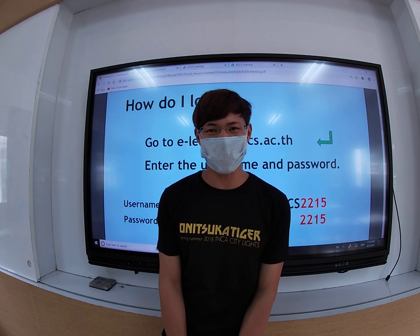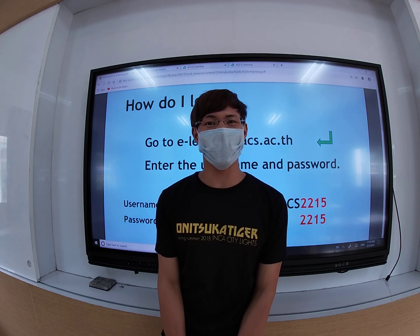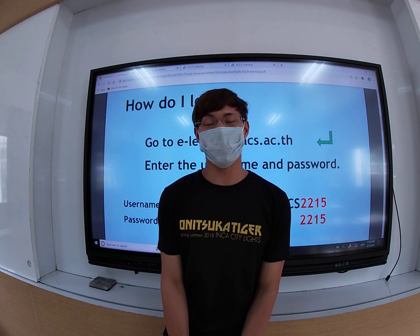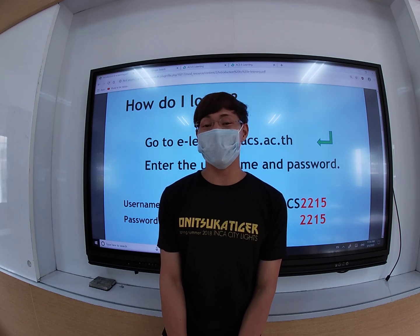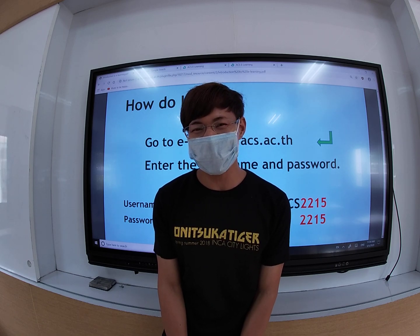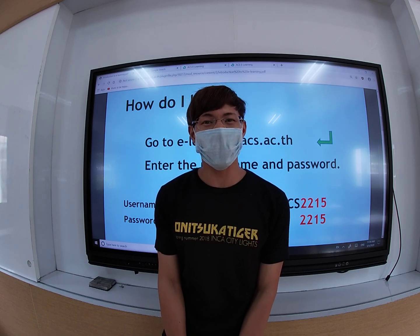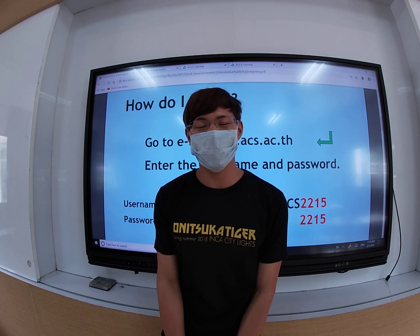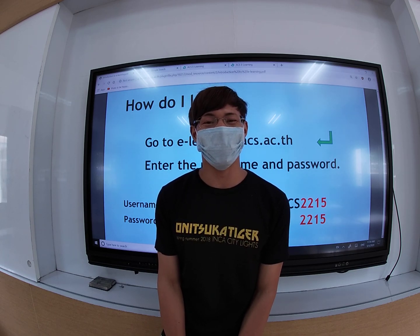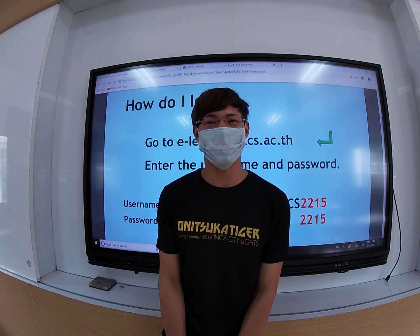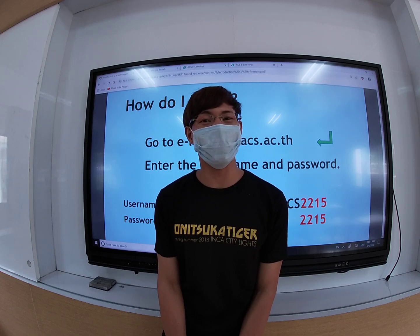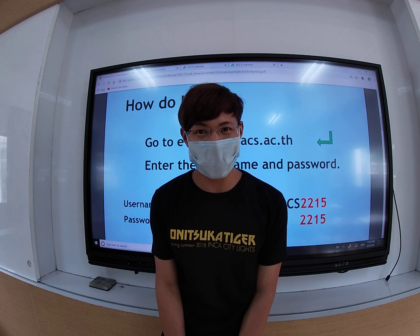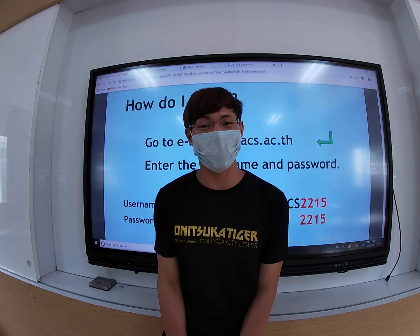ACS will commence its online learning website on the 18th of May, and your teachers have been working hard this summer to ensure that you learn at home as if you learn in the classroom. So please study hard and stay healthy. Today you will learn how to navigate the website, but first I will teach you how to log in and log out.